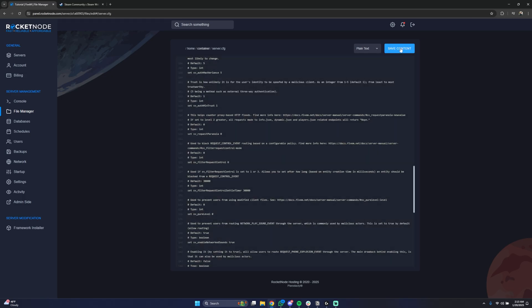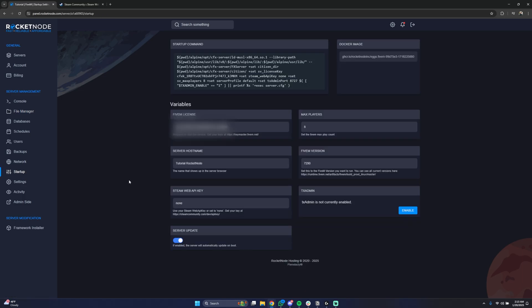Let's close this page by saving the content. Now if we go to the startup we will see here Steam Web API key. Currently it says none.